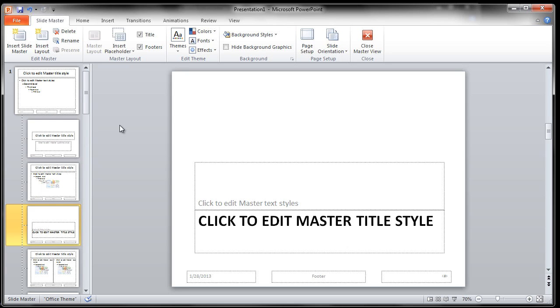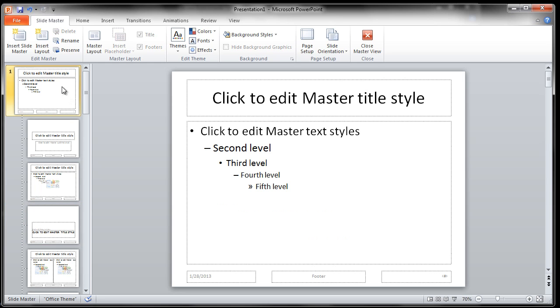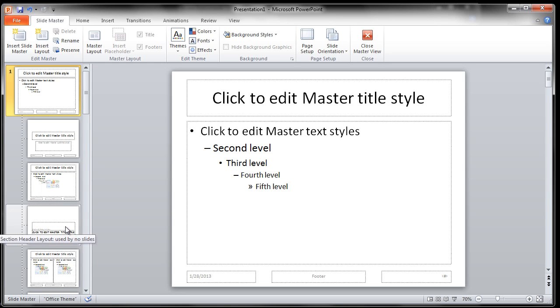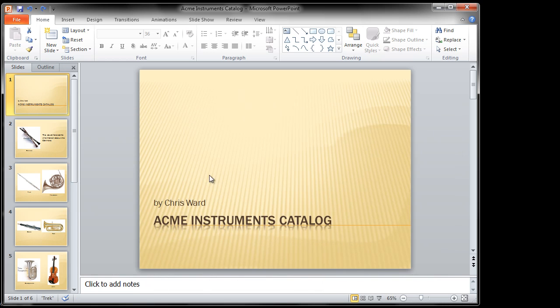Now to show you how this would work, where if you make a change here how it flows between all of the other layouts, I went ahead and opened up one of my Acme Instruments Catalog from my PowerPoint 2010 series. Make sure you check it out at CBT Nuggets, especially if you want a more in-depth look at master slides.